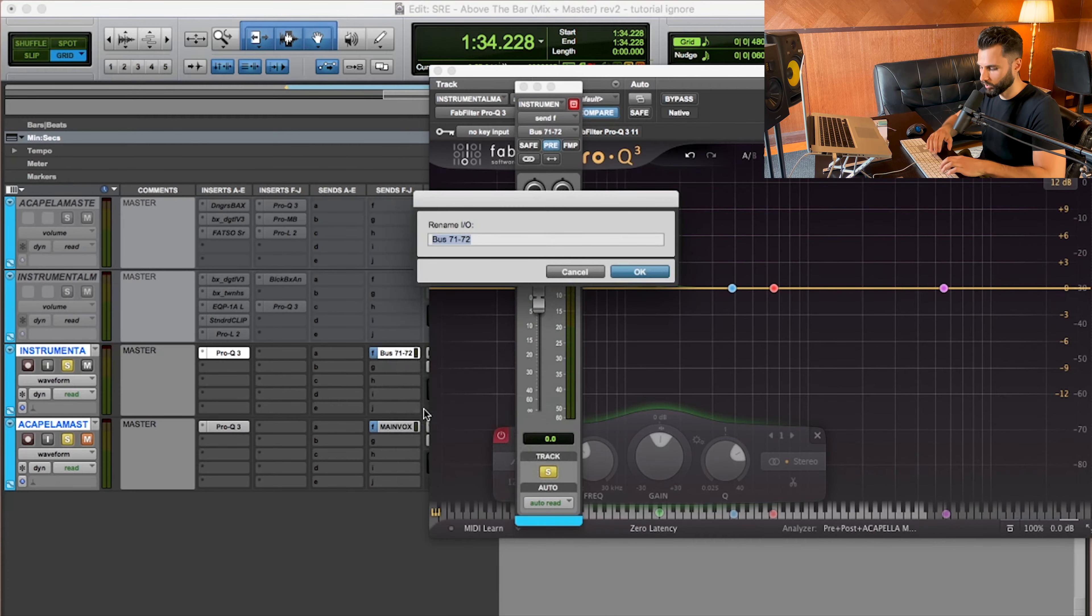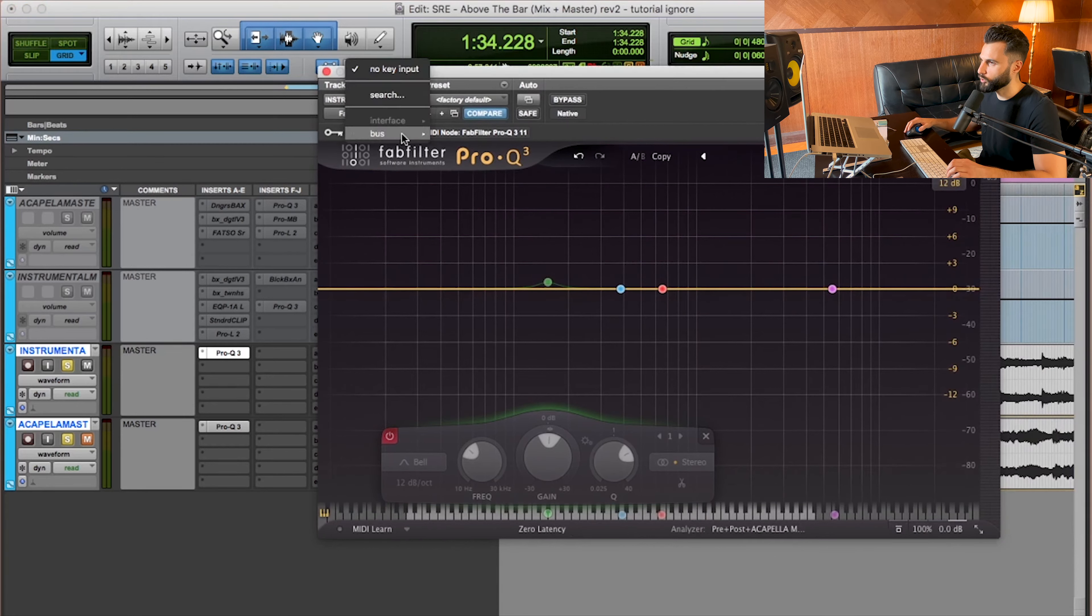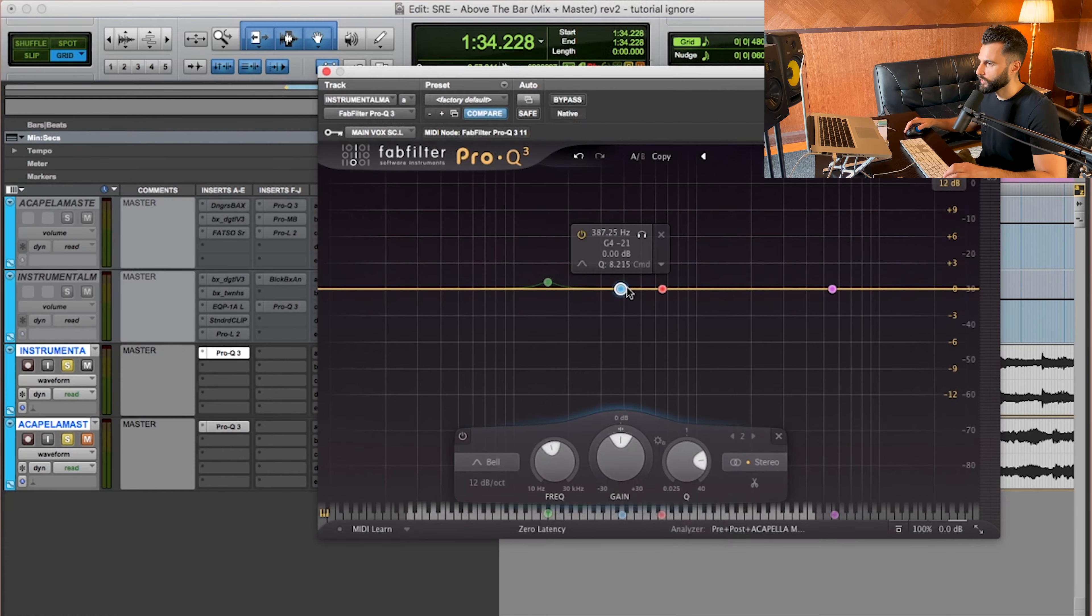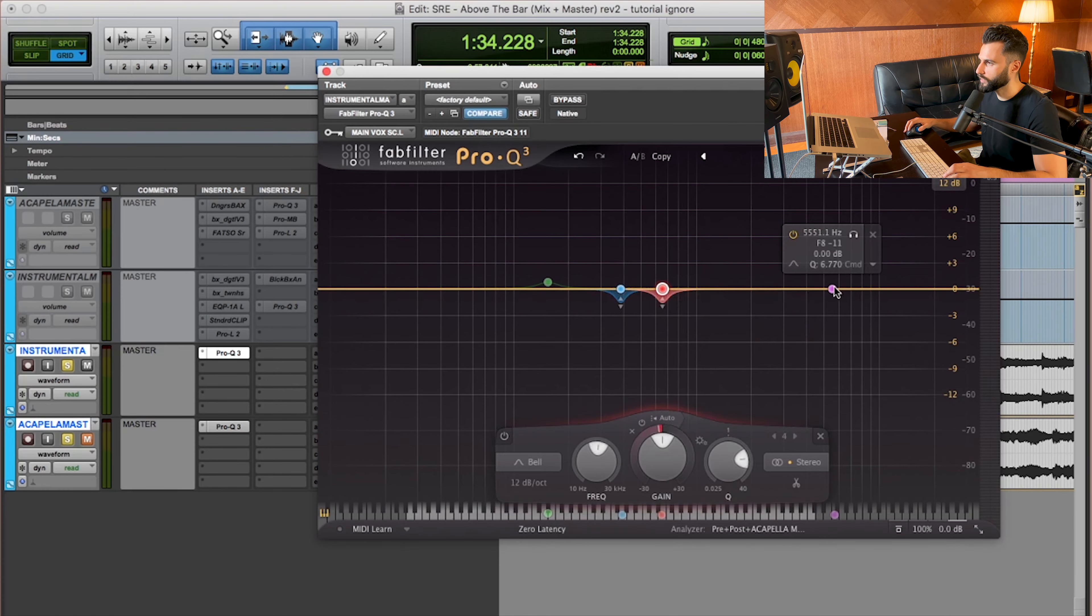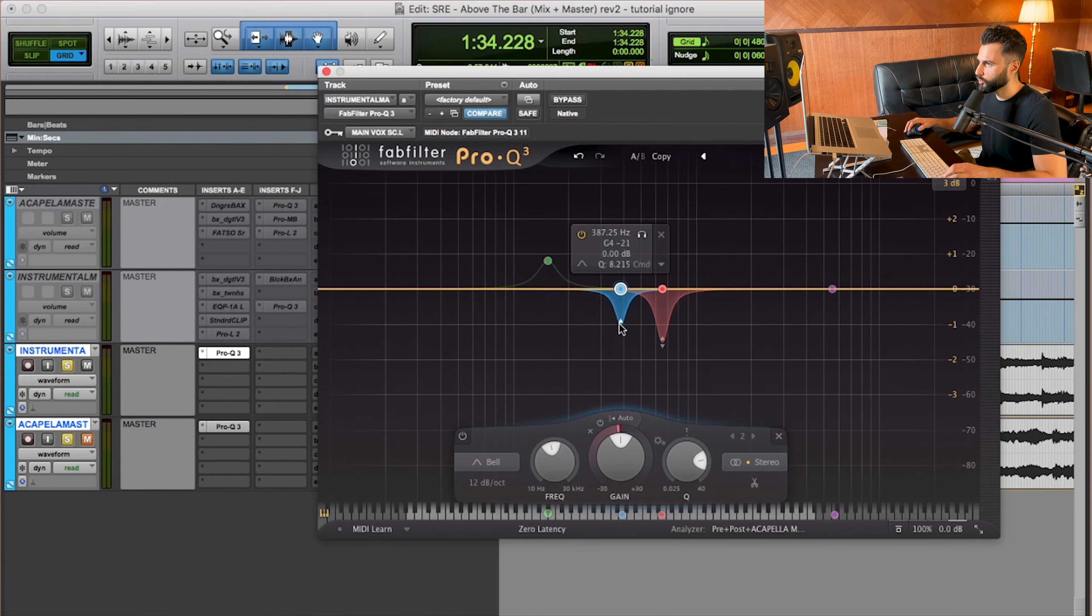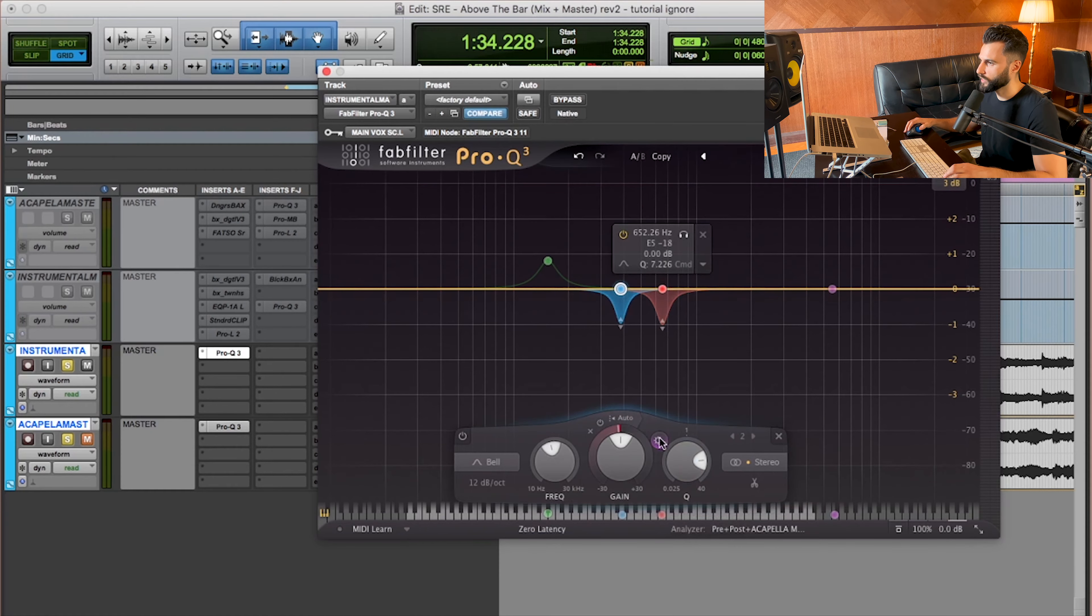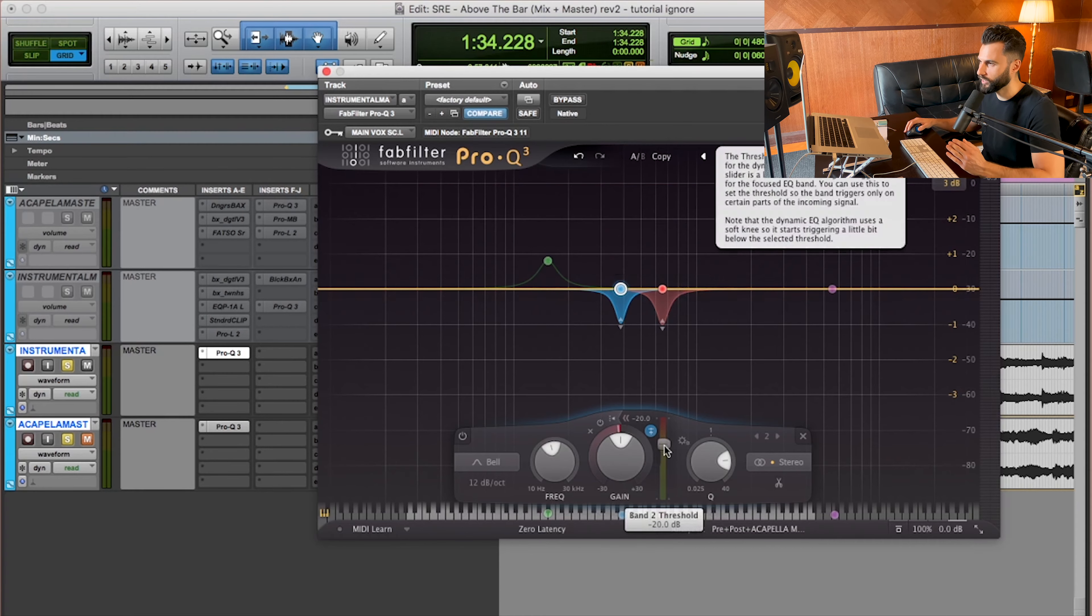And I'll call it beat sidechain. All right, so right now I'm looking at the instrumental Pro-Q, so I'm going to make this receive the trigger from the main vox sidechain. And like before, I'm going to make each of these bands dynamic. I'm not going to touch this one, I don't think, just these two I think makes the most sense. And I want to do this very subtly, so I'll probably only have this reduced by about a dB. All right, let me set this up so it recognizes the sidechain. Now I'm just going to dial the threshold in. And again, these are flat. I'm not taking away or adding, I'm just leaving them flat. And then whenever the vocal is happening, it's going to remove or reduce these frequencies a little bit.